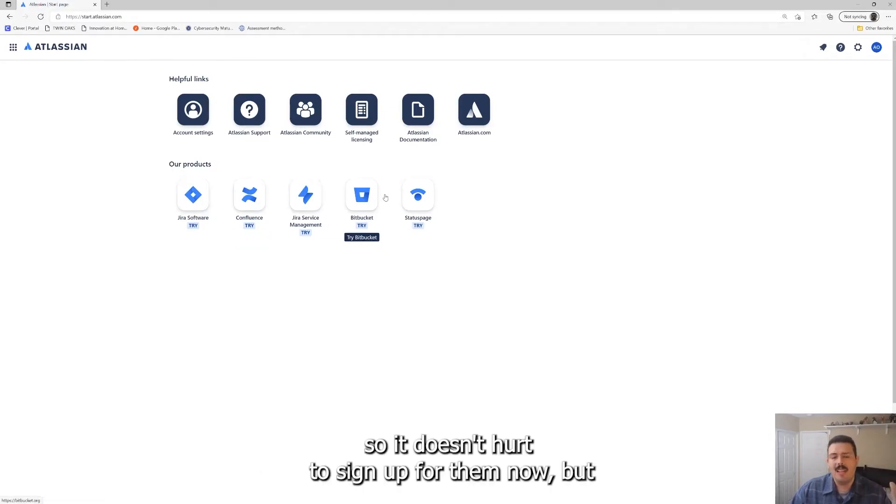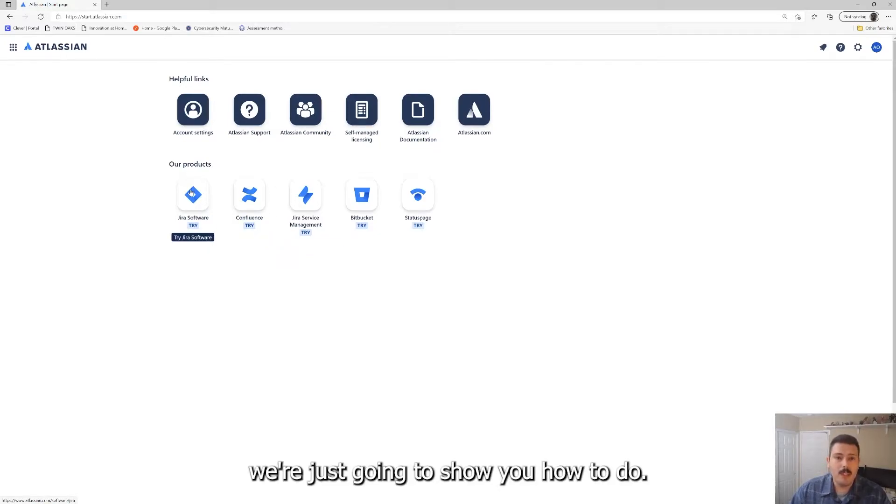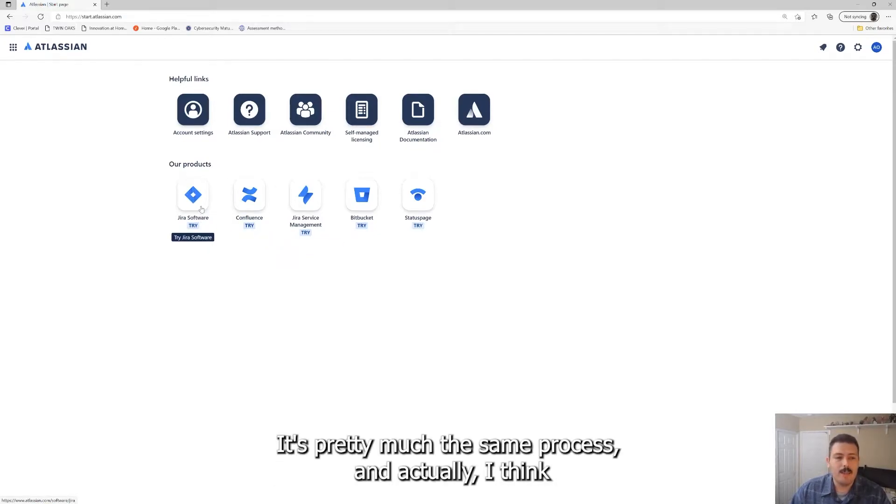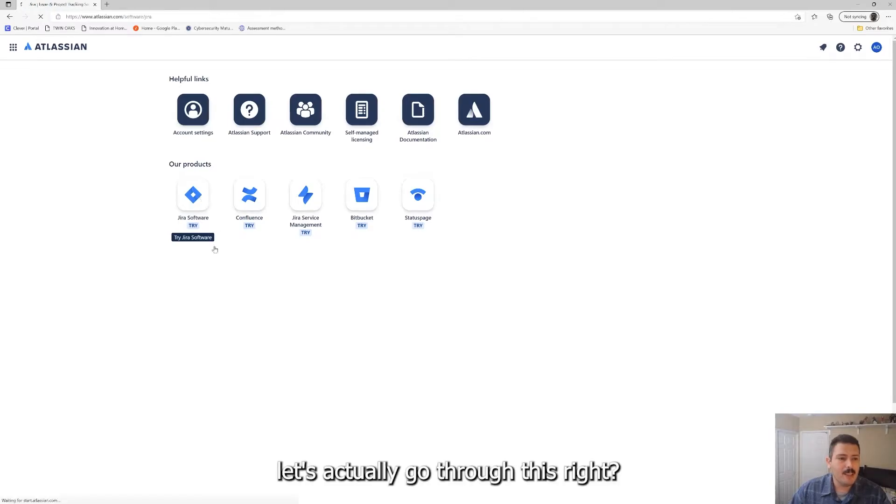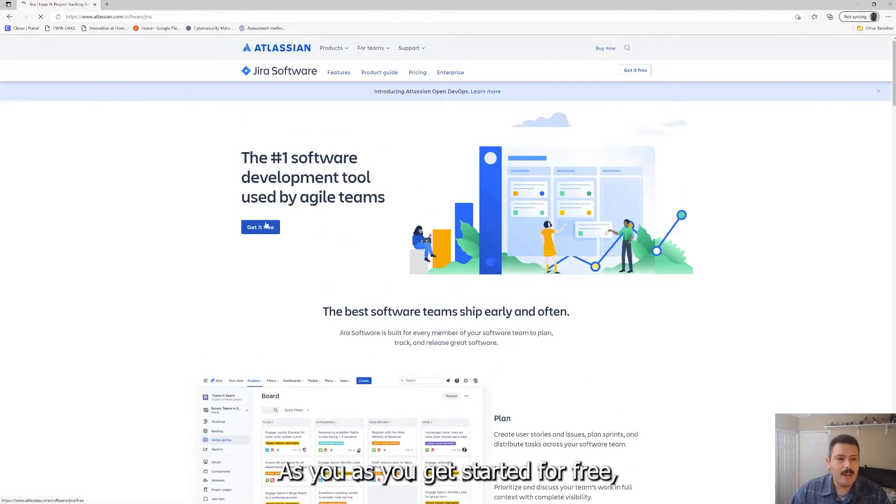We are going to be focusing just on Jira for the next few videos, but eventually we are going to be folding in Confluence and Bitbucket. So it doesn't hurt to sign up for them now, but we're just going to show you how to do Jira.